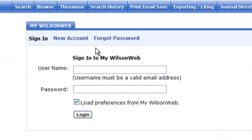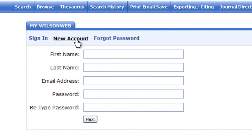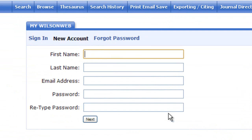If you're signing up for a new account, click on new account and just enter your first name, last name, any email address, and a password, and then follow the steps.